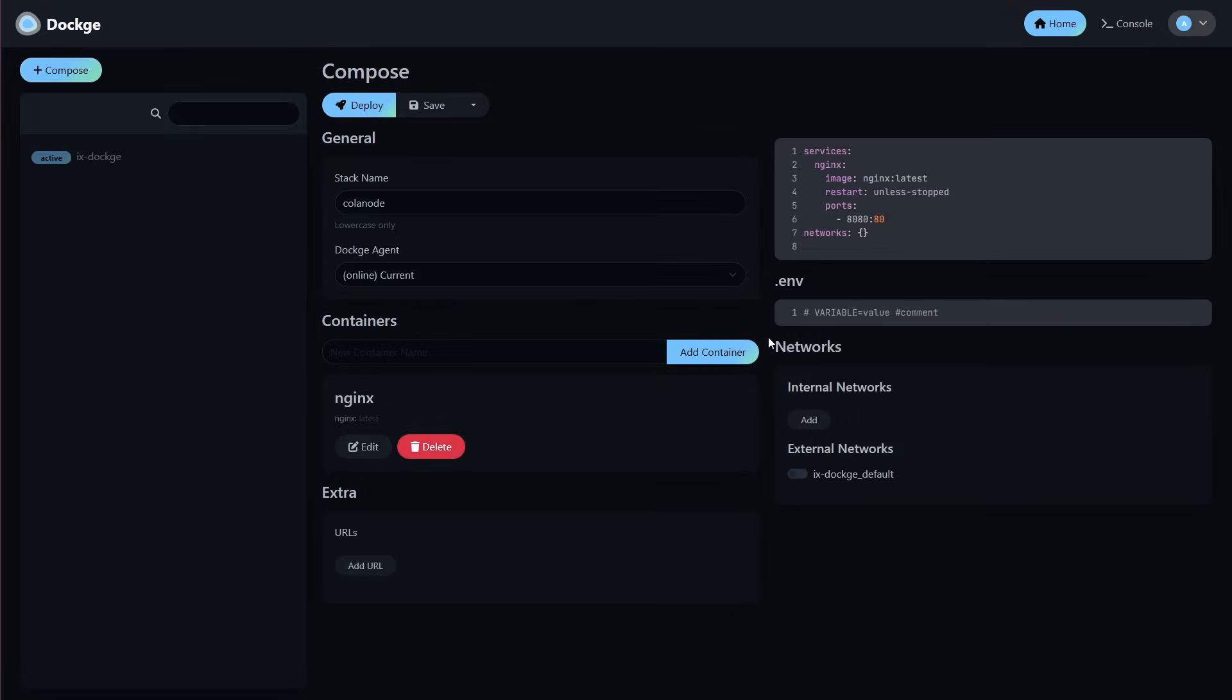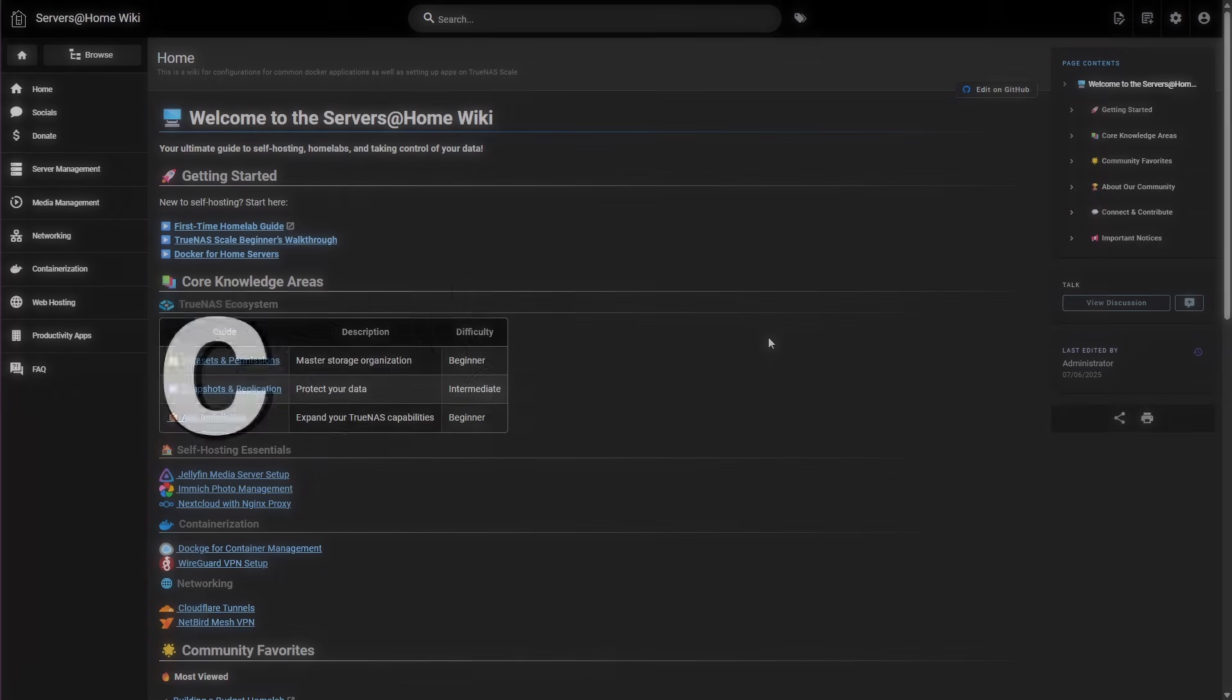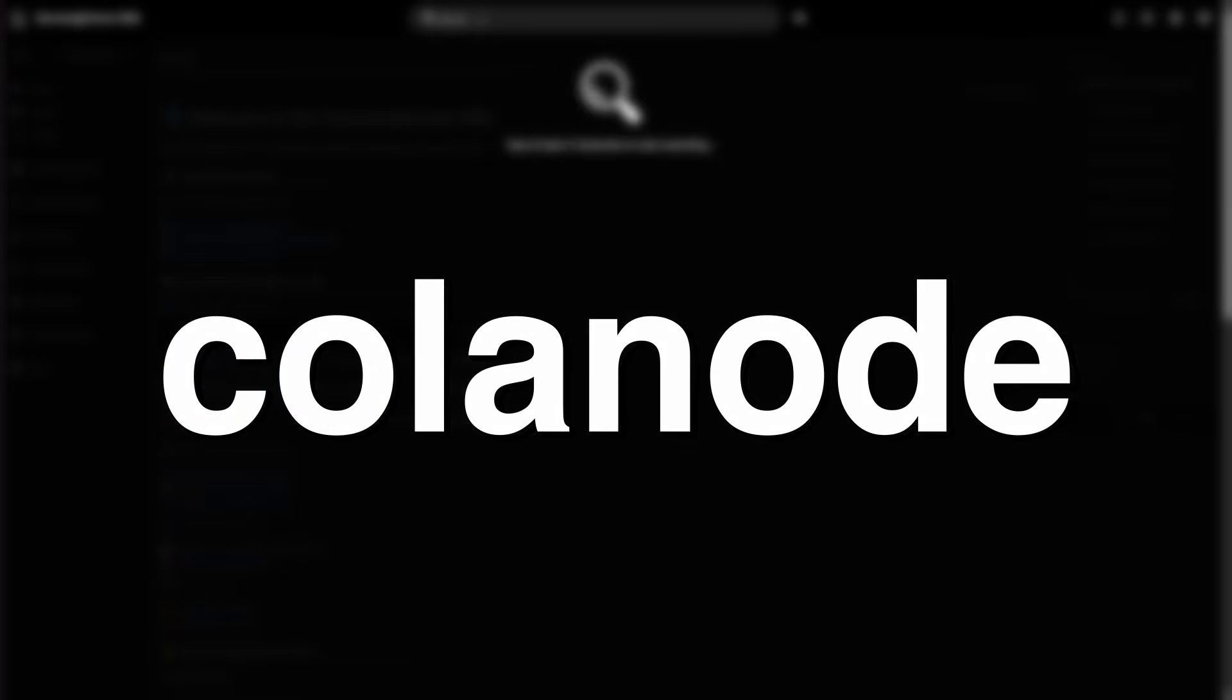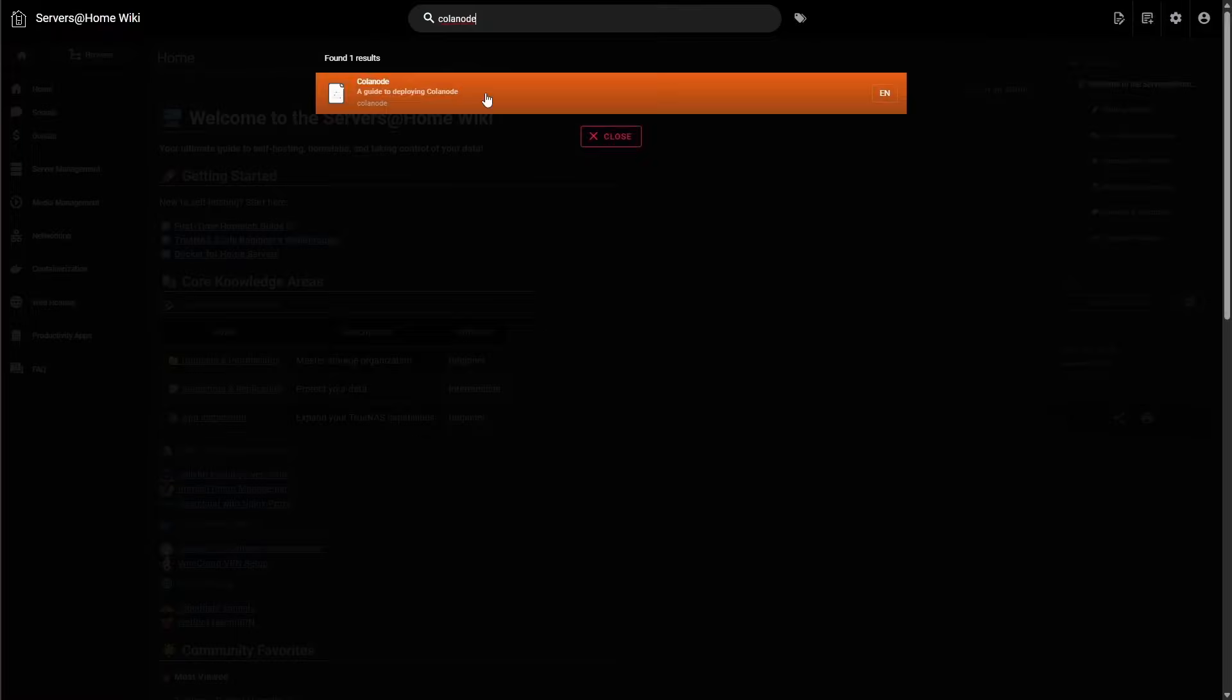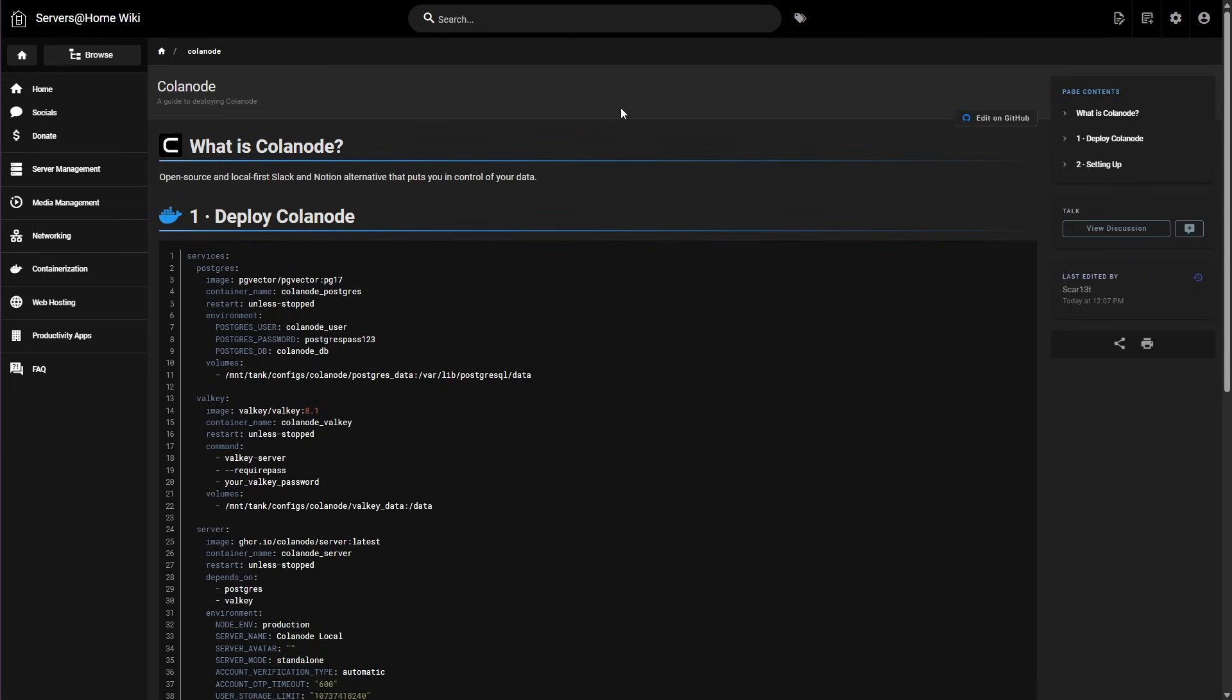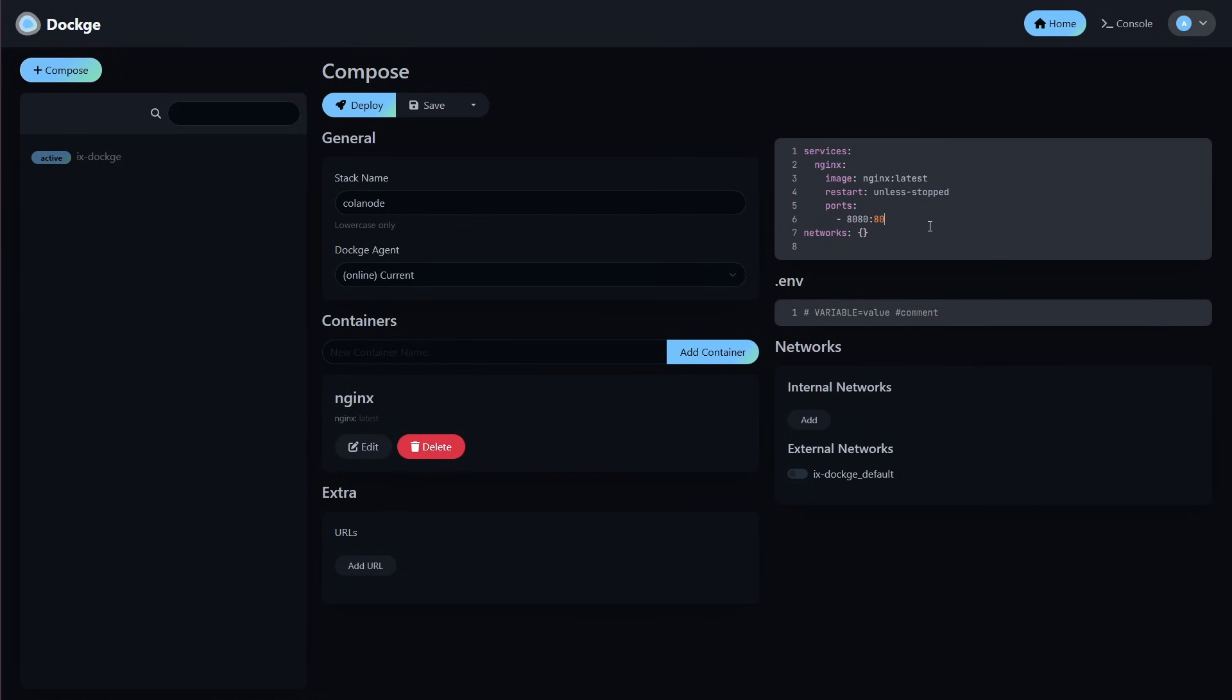Now let's head over to our wiki, which is linked in the video description below. We're going to search for Calinode. Once you have found Calinode, we're going to open that up. Next, we're going to copy the Compose YAML. Once you have copied that, we're going to head back to Dockage. Inside Dockage, you're going to highlight all the code, and then paste the Compose that we copied over from the wiki.